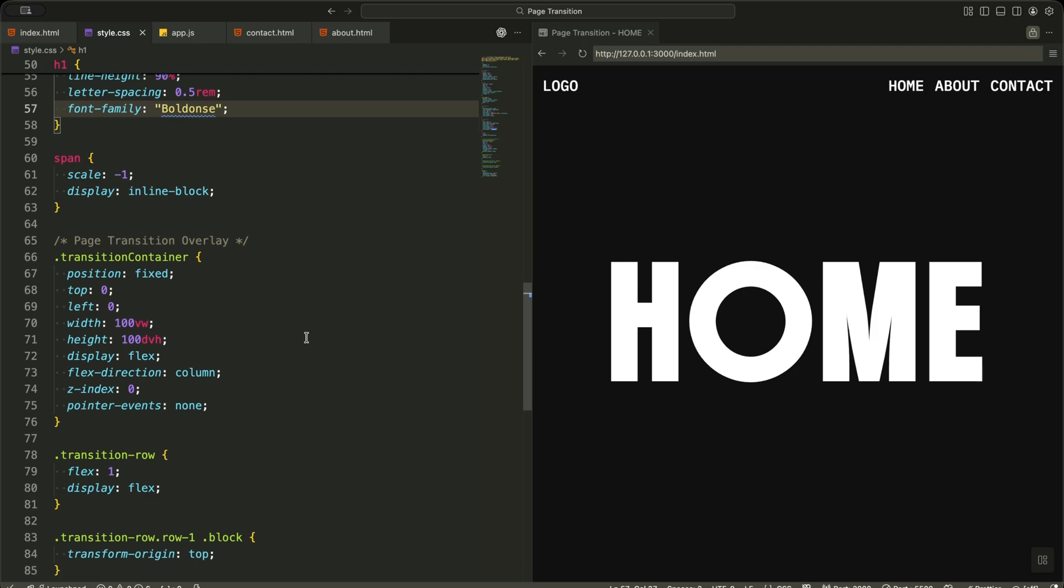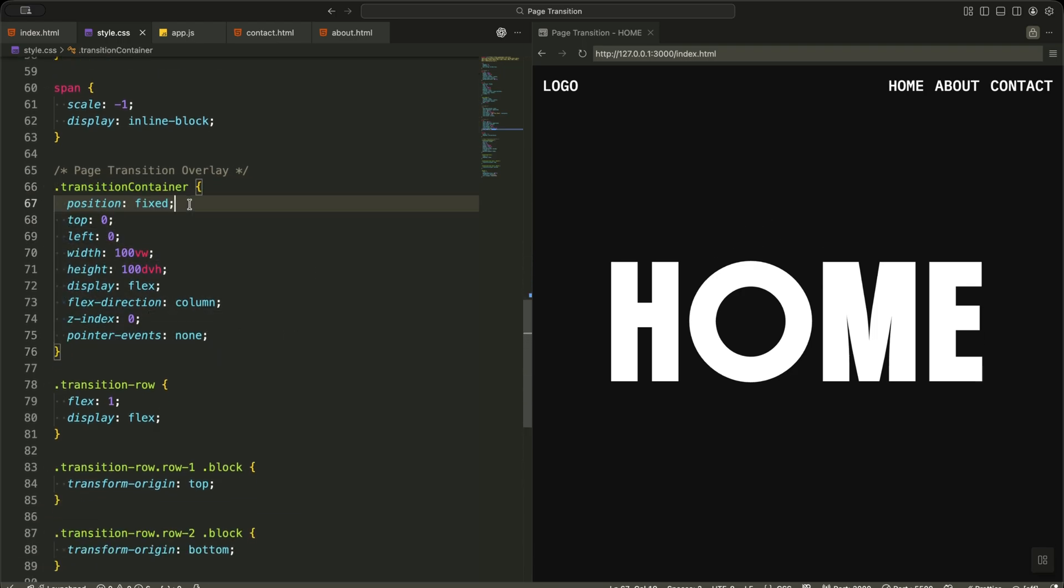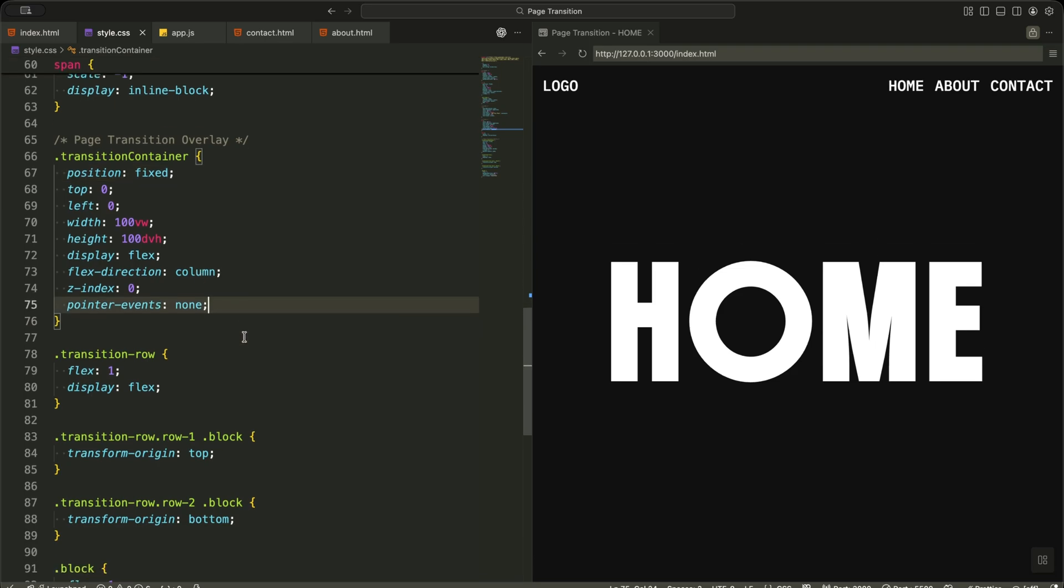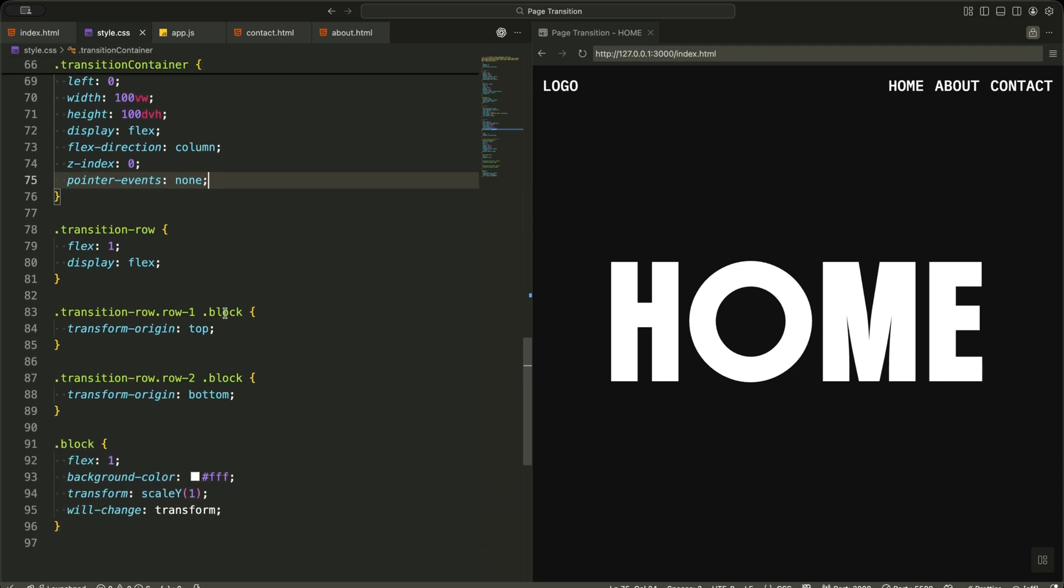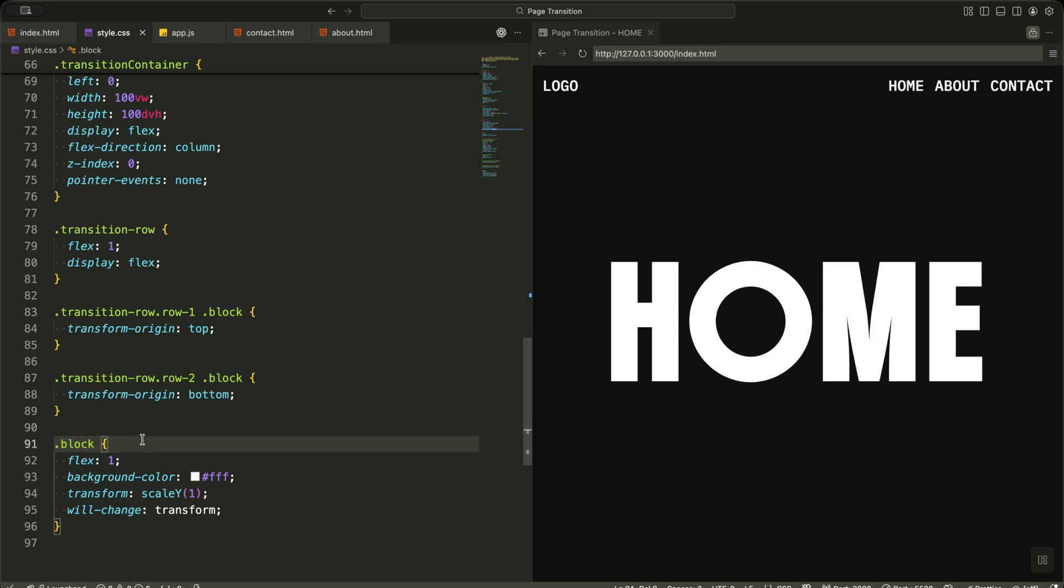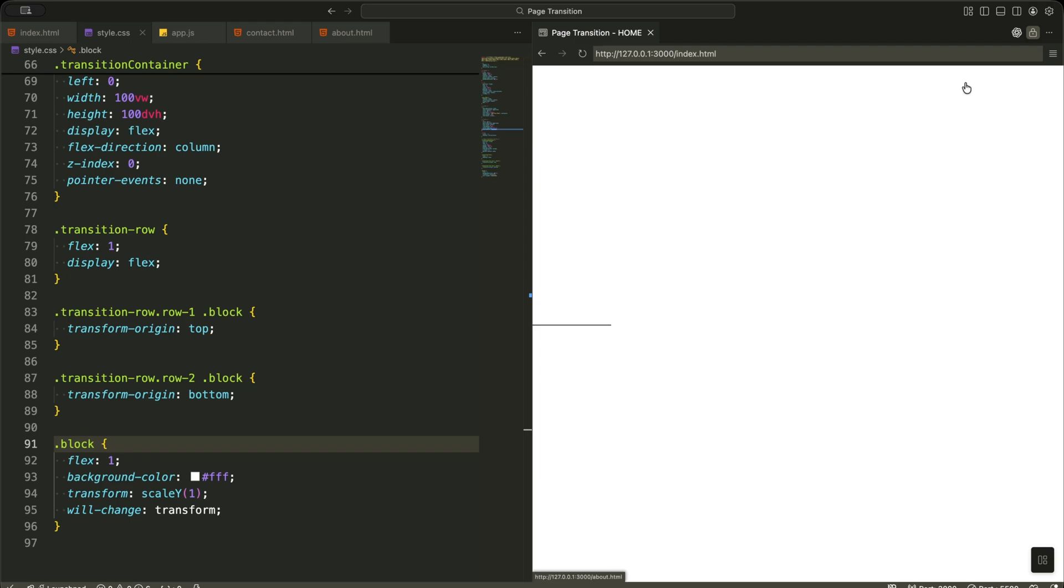Now for the transition overlay. The transition container is fixed and covers the whole screen. I disable pointer events so it never blocks clicks. Inside it, I split the screen into two rows and each row into multiple blocks. These blocks are the shutters that animate during page transitions.